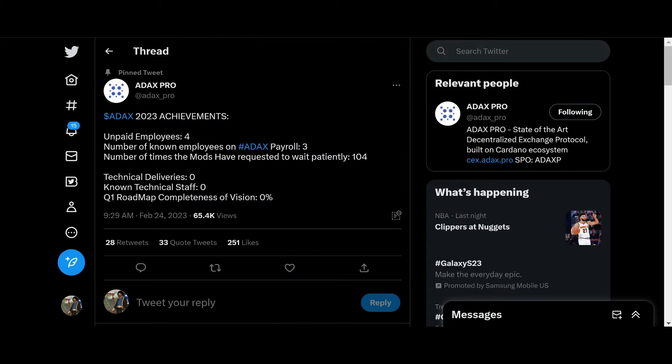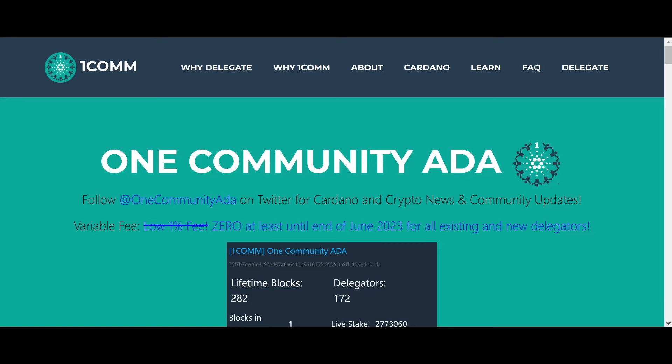All right, guys. I'd like to give a shout out to OneCom. Ticker symbol 1COMM. Guys, you know the drill. Delegate your crypto to OneCom now. All right. Zero percent fees till at least the end of June 2023 for all existing new delegators. Follow OneCom on Twitter for news and notes. Let's keep Cardano decentralized. I'm booming. I'll talk to you guys later. But the VeChain and Cardano updates. Keep chopping. Bye.